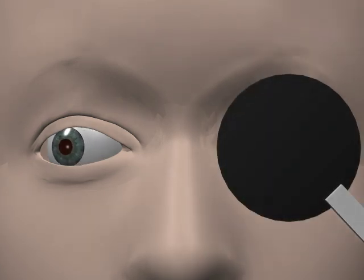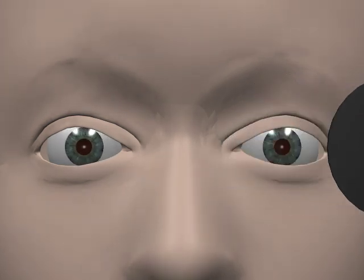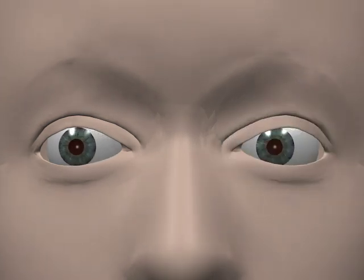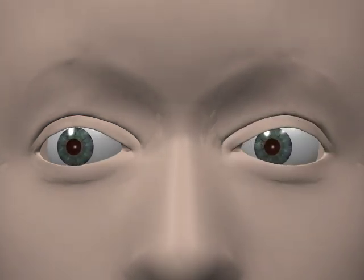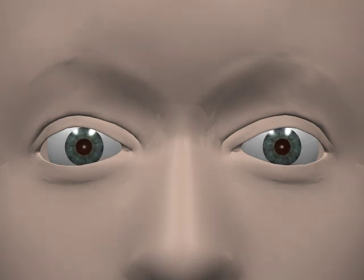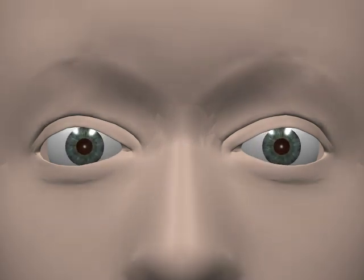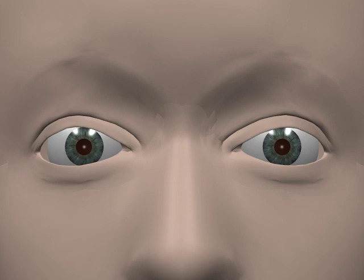So isolated movements of a single eye are described as ductions. Conjugate gaze movements of both eyes are versions. Vergence movements are equal and opposite movements of both eyes. Both version and vergence movements can be described as combinations of ductions of the two individual eyes.